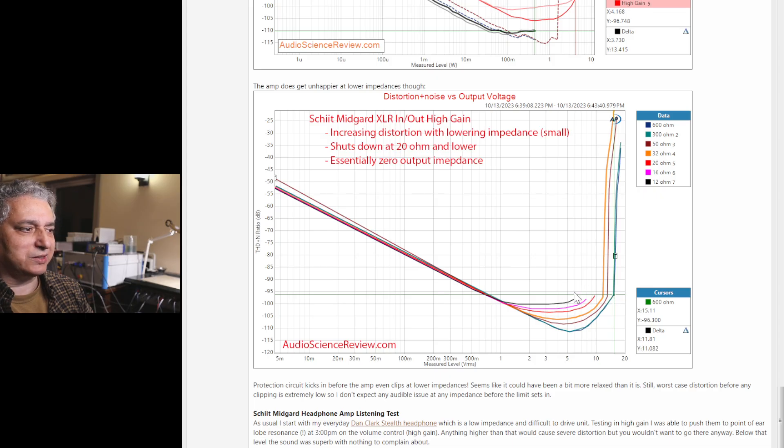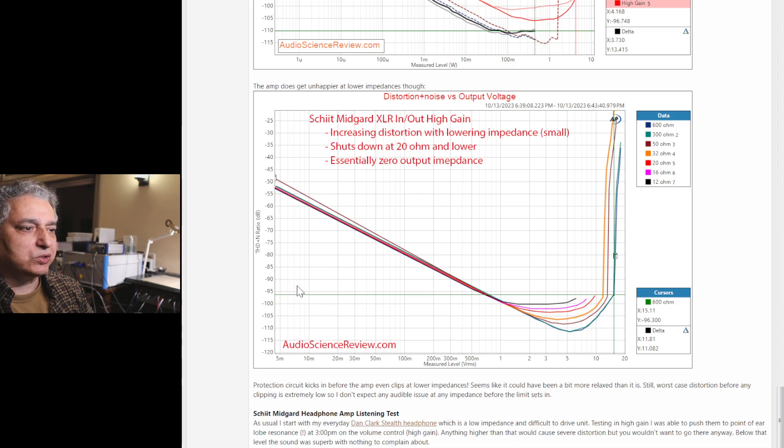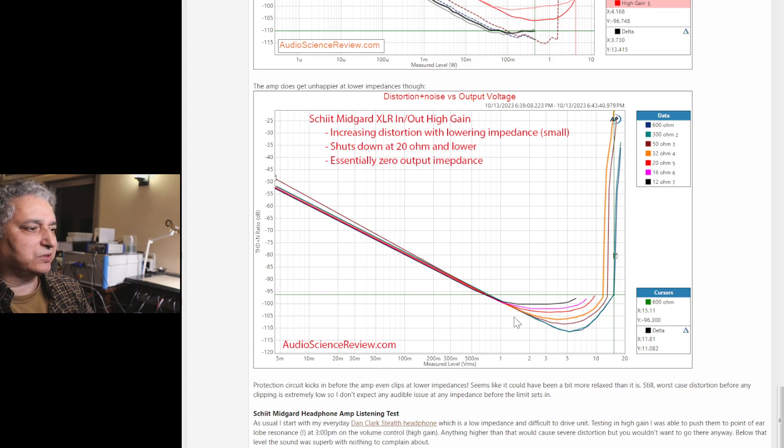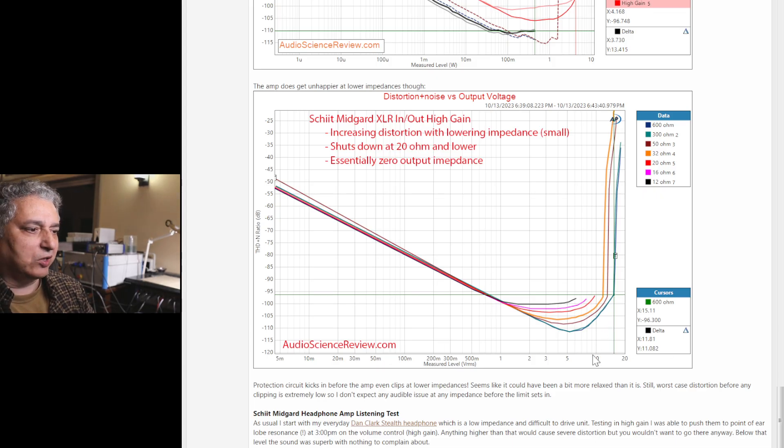But just know that this is much happier driving extremely high impedance loads, a little bit less happy driving low impedance. But even in that, we see the distortions are all at minus 95, minus 100 dB. So quite capable in here. Again, just a hair away from perfection.